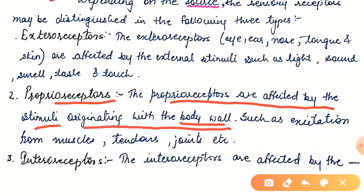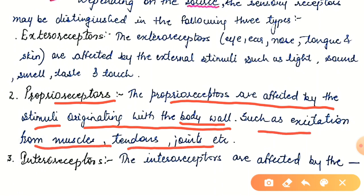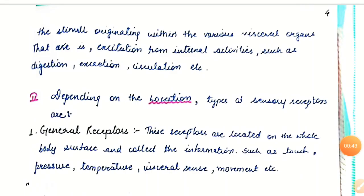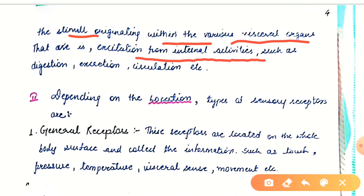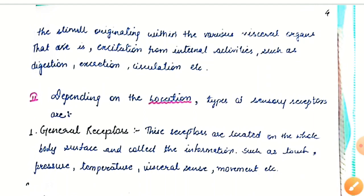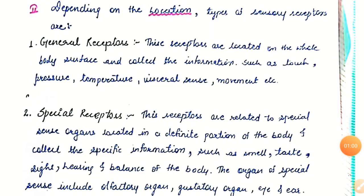Third are interoceptors — these are affected by stimuli originating within the various visceral organs, that is, excitation from internal activities such as digestion, excretion, circulation, etc. Now depending on the location of sensory receptors — first are general receptors.